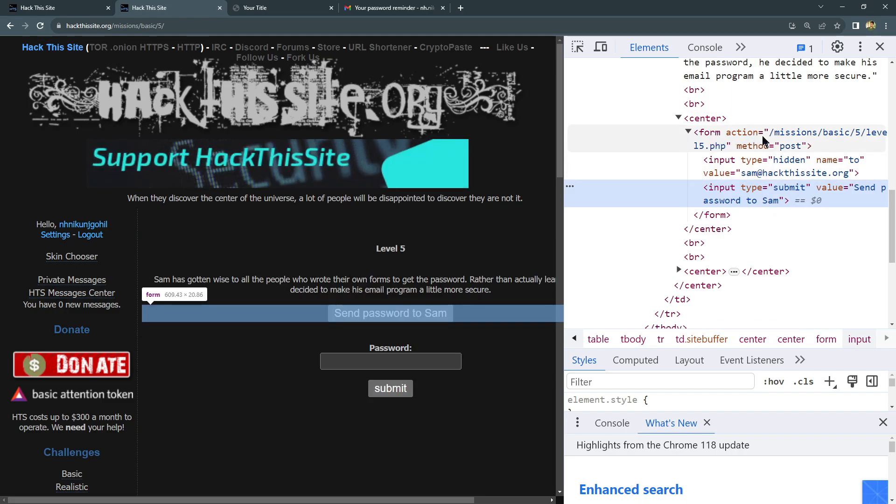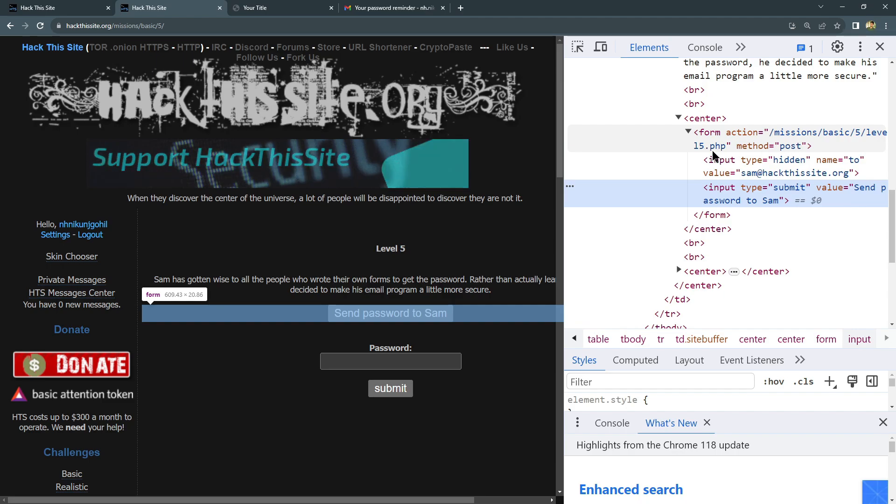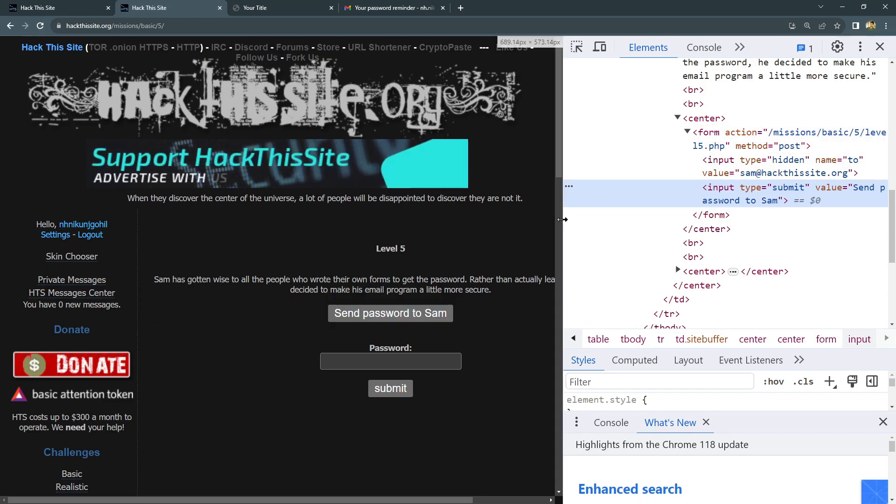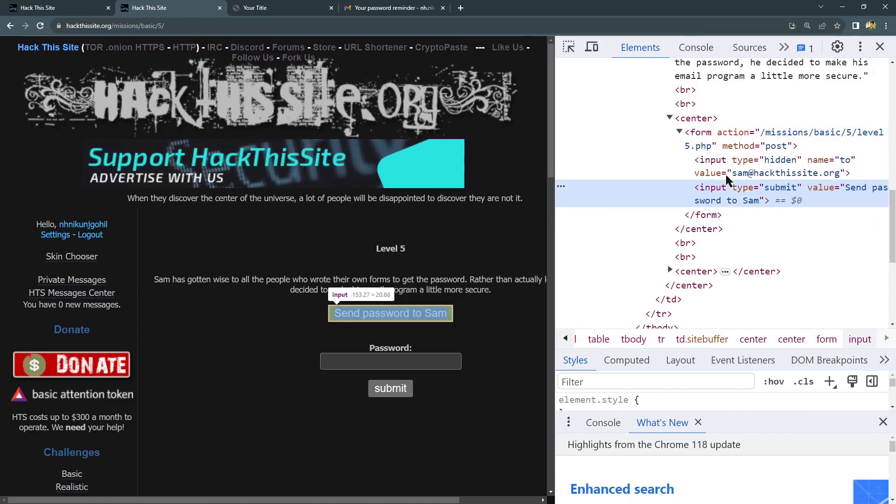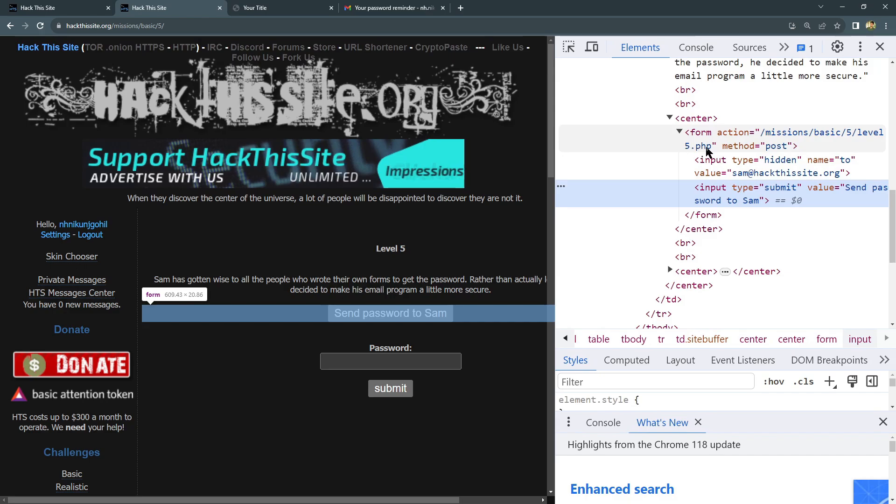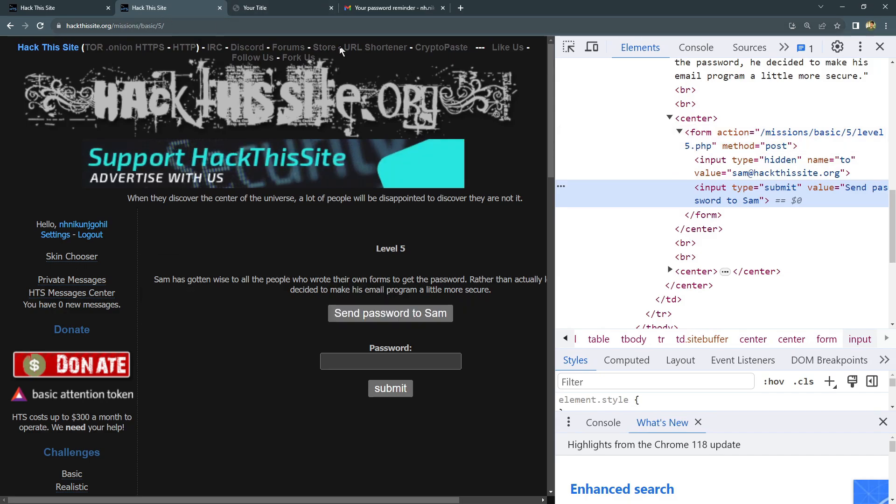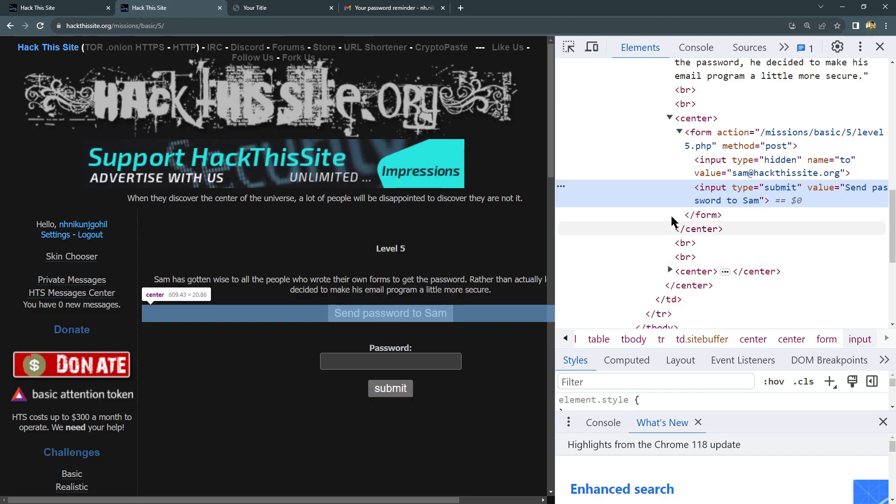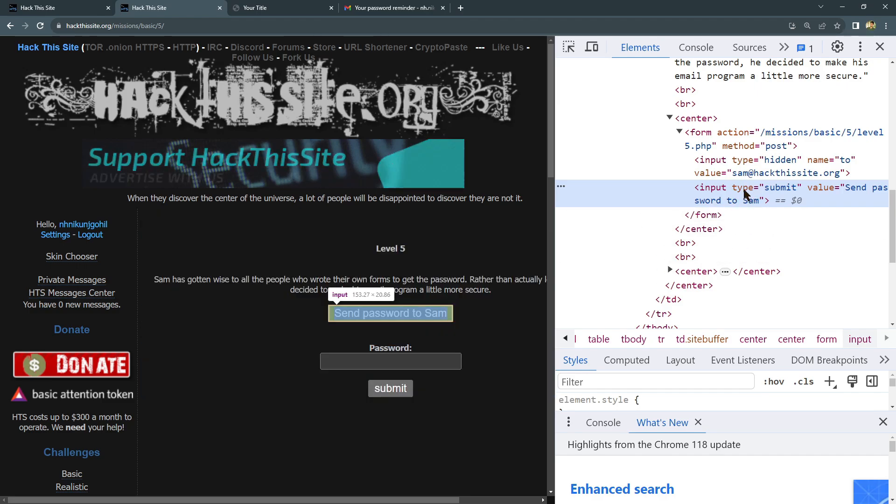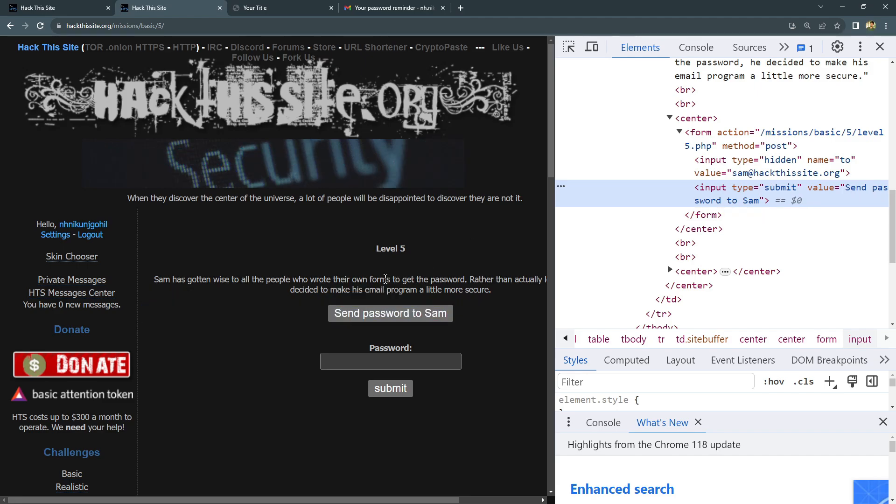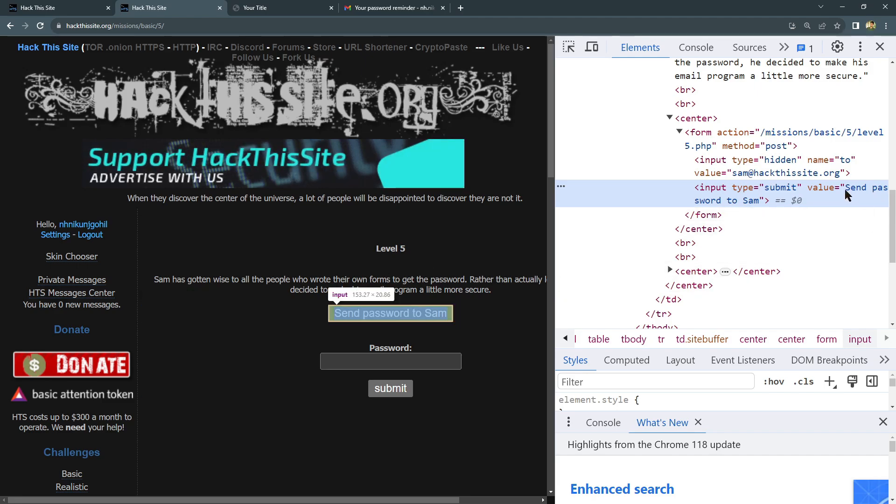What is this? Form action is equal to mission/basic/level5.php. Let me do a little bit better. So it is level5.php. You can see here we are in the mission Basic 5. Okay, and the input is what? You can see again, now if I'm selecting this arrow, it is selecting the send password to Sam button. So type submit, value is send password to Sam. So it is just written text in the value.